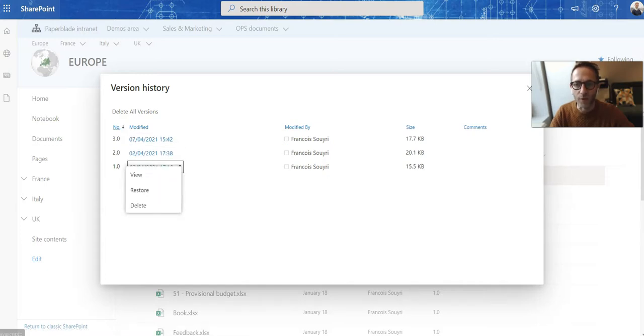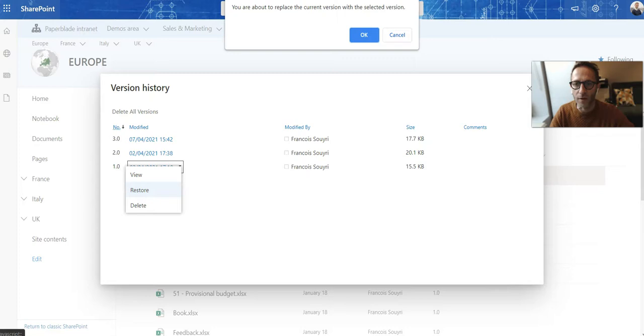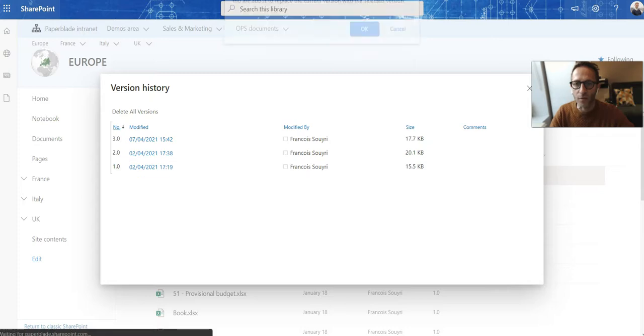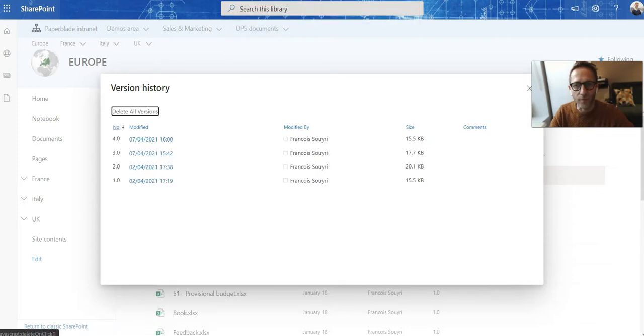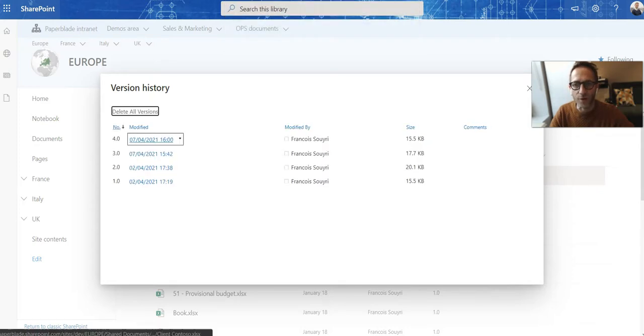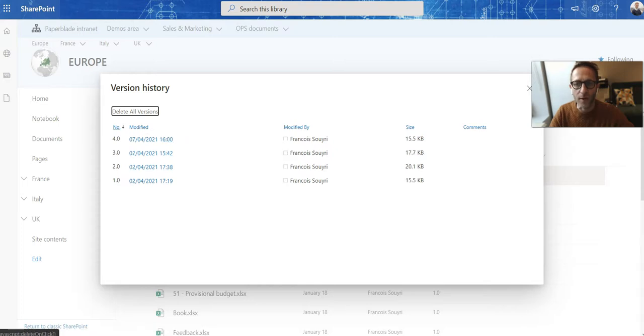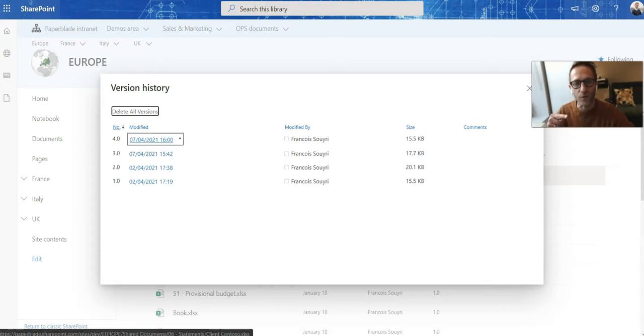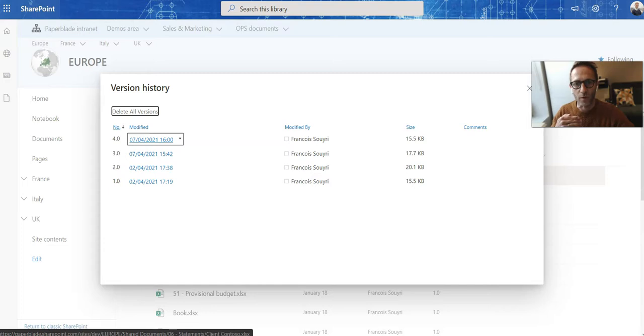So if I'm restoring version 1 of this file, it gives me a warning but then it's going to create version 4. Refresh, version 4. So it means that my version now is version 4 with the changes of version 1.